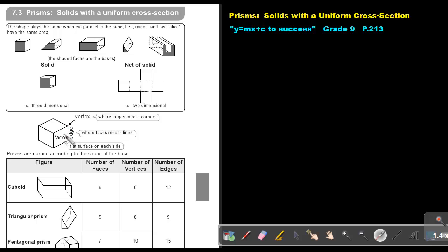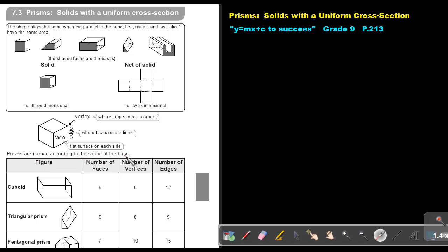This is the edge — where two faces come together, where the faces meet, that line is called the edge. And where this edge, this edge, and this edge meet, that point is called the vertex. The flat surface on each side is the face. Prisms are named according to the shape of the base.